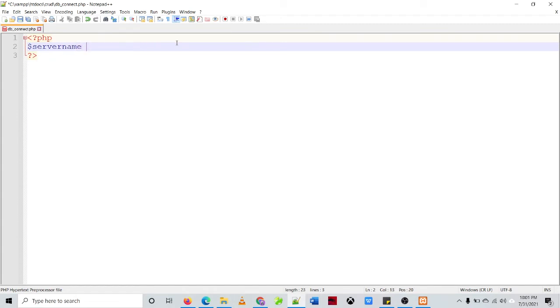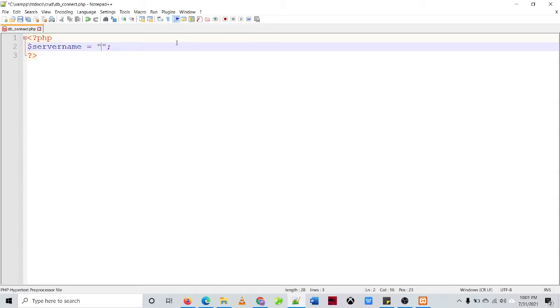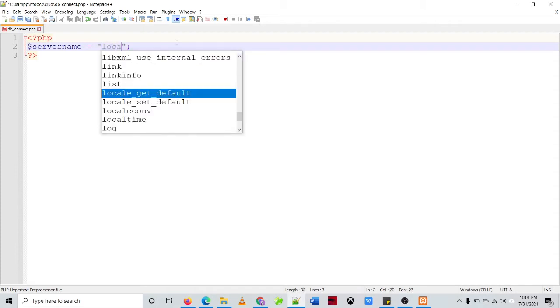If the database is located from a different server you need to specify the IP address, but in our example since the database is located, the database and the web server is located in the same computer, so we'll be using the localhost.